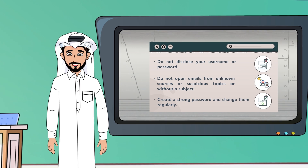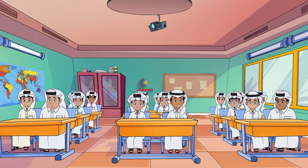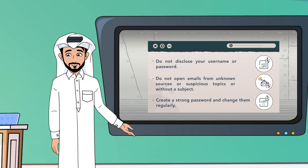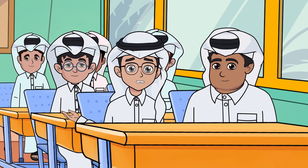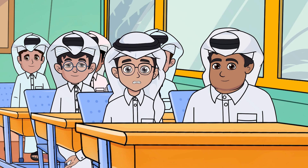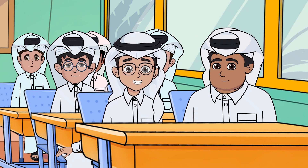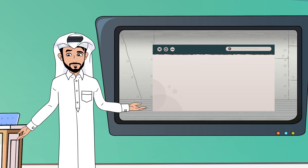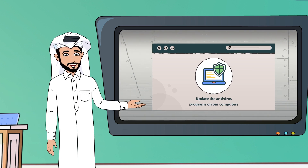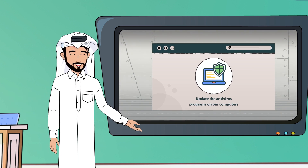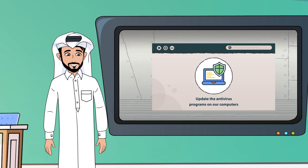Do you know any other procedures? Yes, we should not use the same password for multiple accounts. Well done. What about you, Nasir? We should not visit suspicious websites that ask for our passwords. That's correct, Nasir. And we need to make sure to regularly update the antivirus programs on our computers.